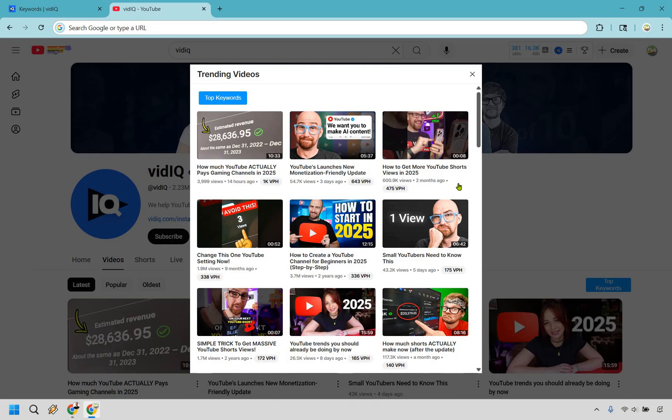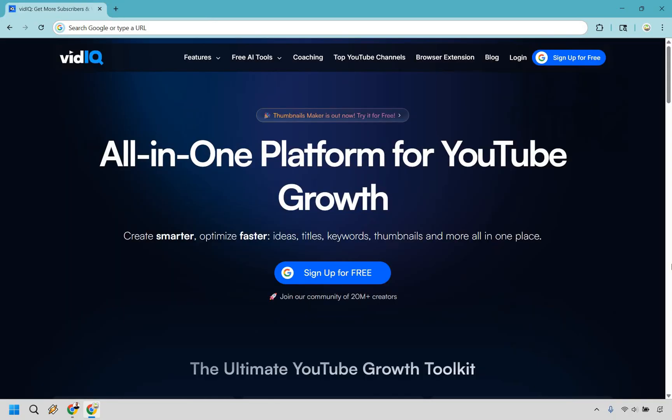So yeah, after stacking up the features, the winner was very clear for me. vidIQ took the crown and it's helped my channel grow ever since. And that's why I recommend it too, especially if you're serious about taking your YouTube game to the next level.